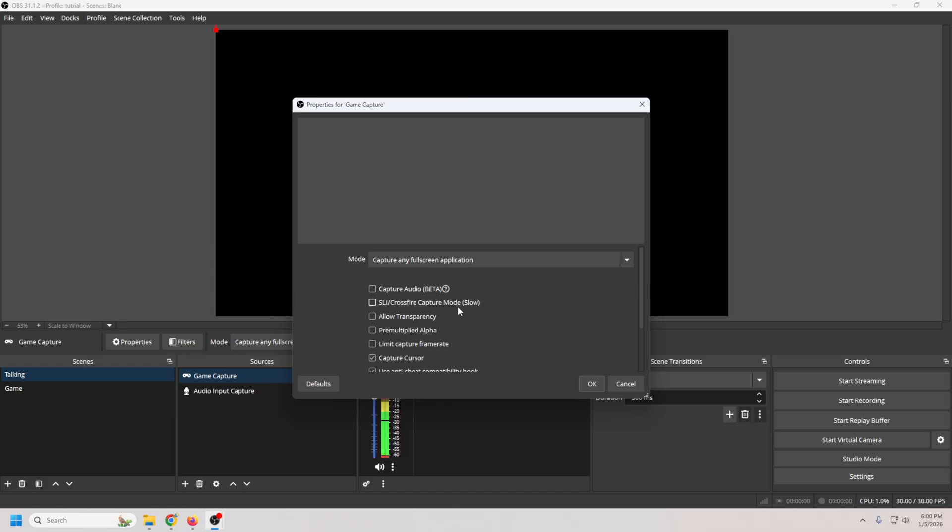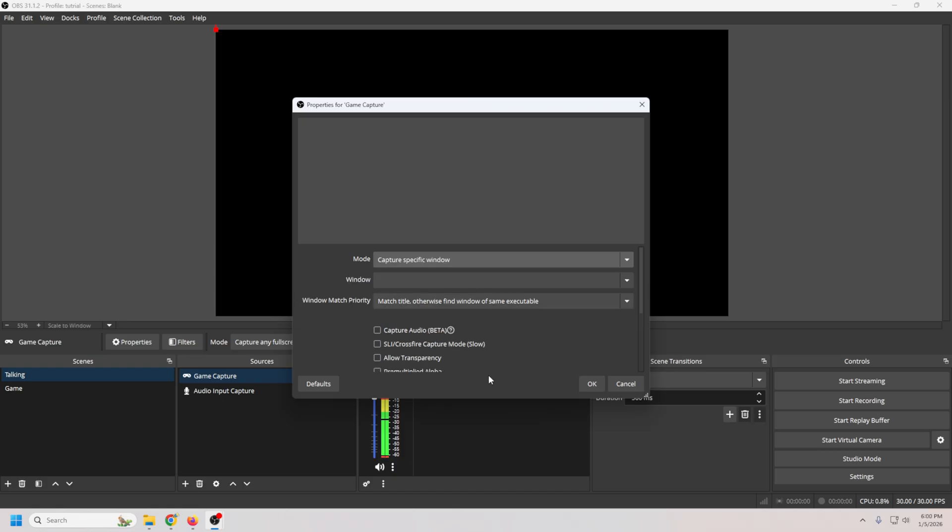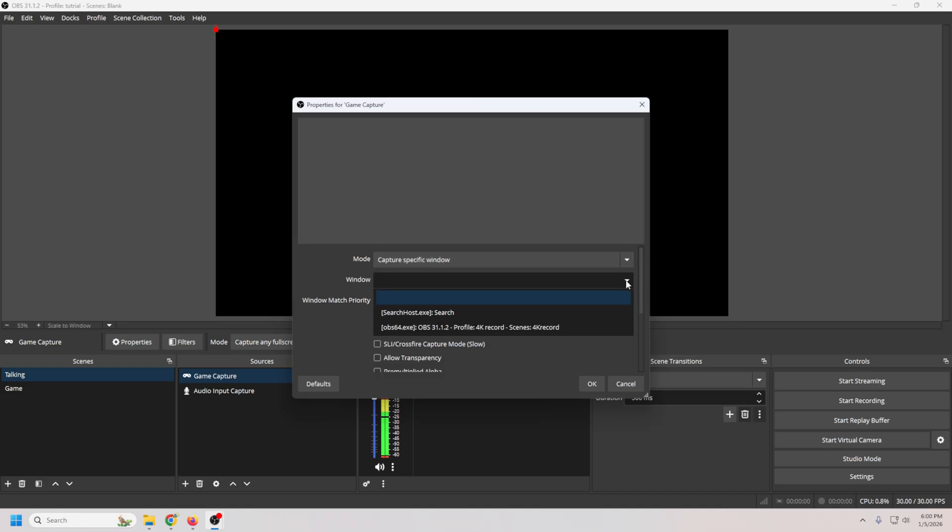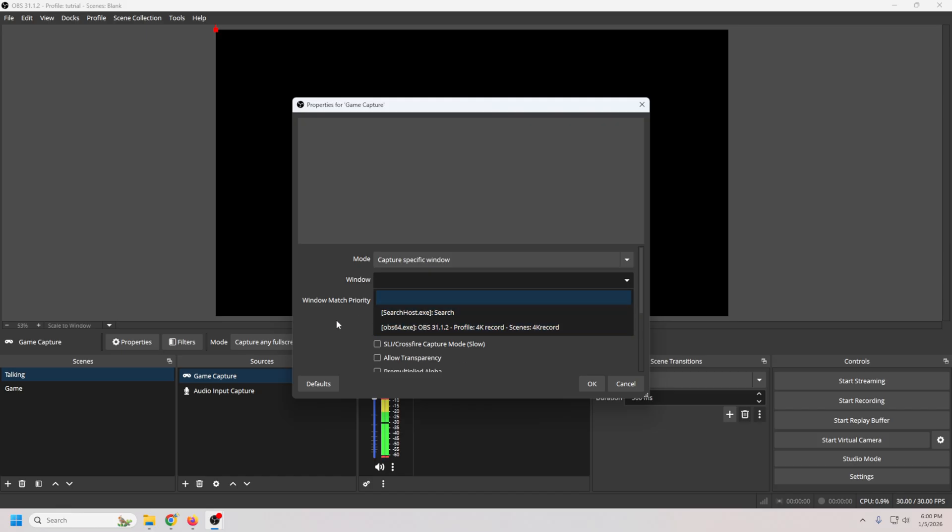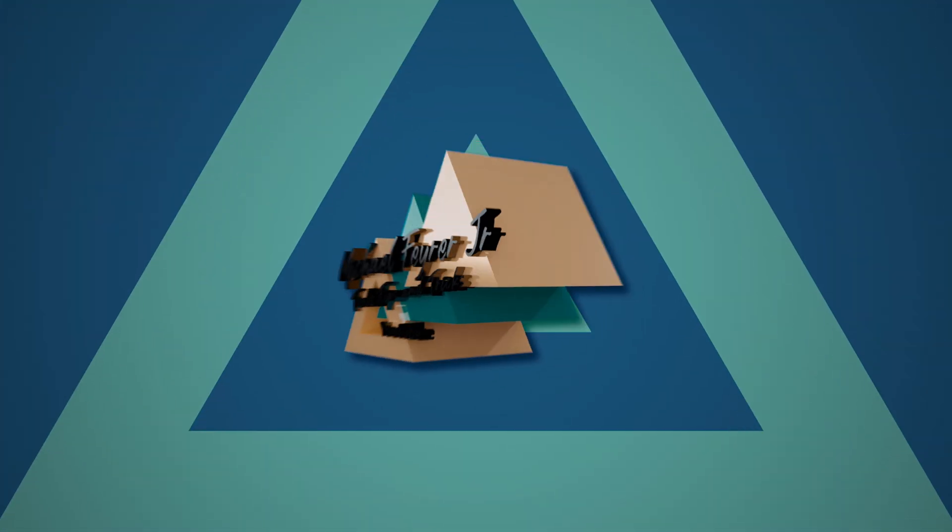Now you want to have your game running in the background and you want to go ahead and capture a specific window. Then you're going to drop down window and capture that window. Now, I don't have any games running, okay? So, but whatever your game is, it's going to be here and you're going to capture that and it's going to give you the best results.